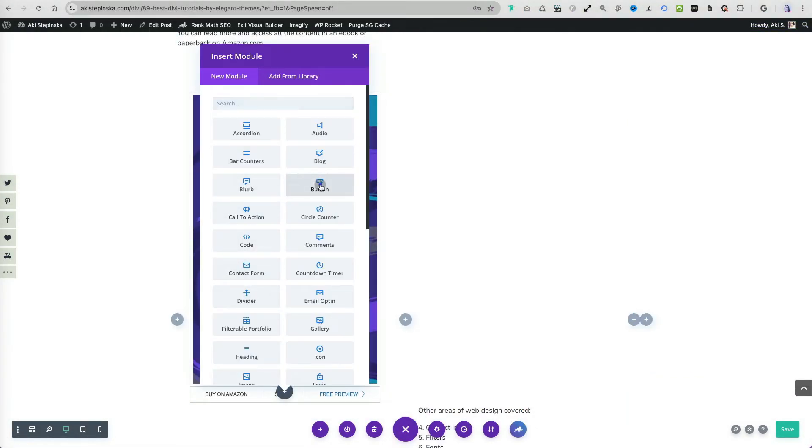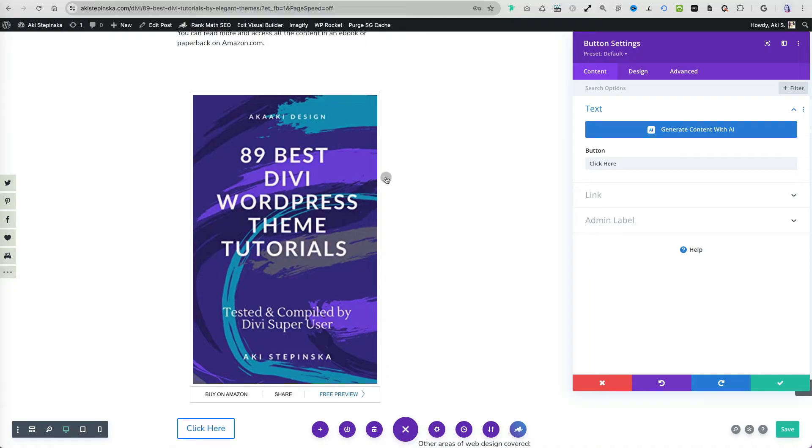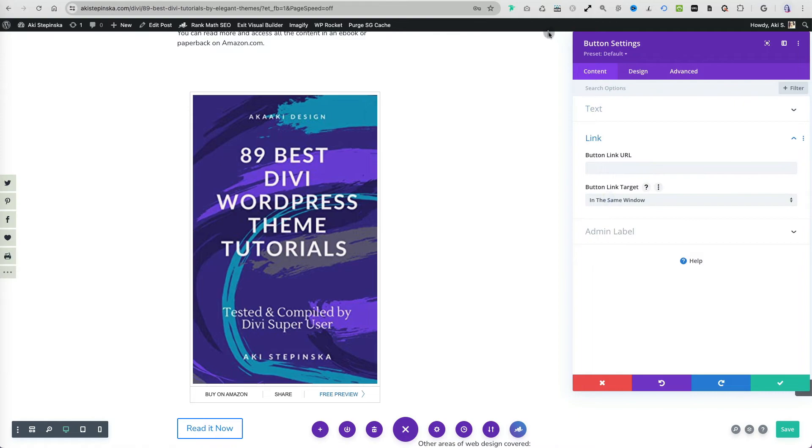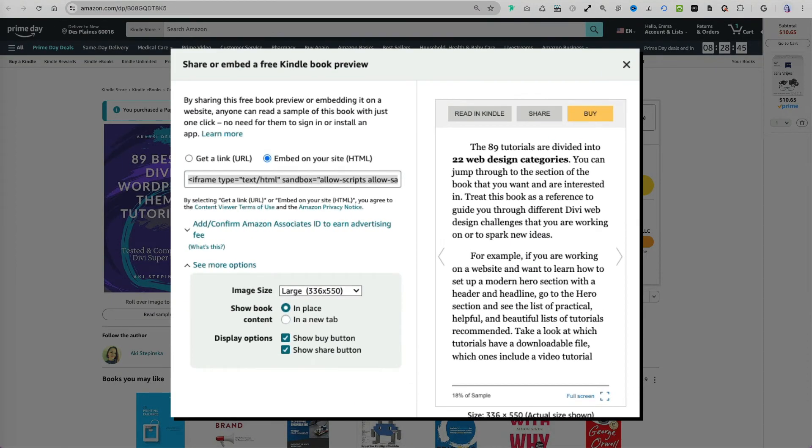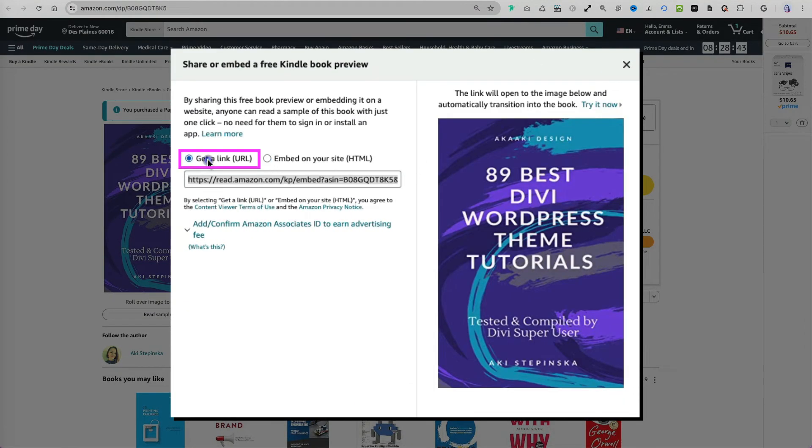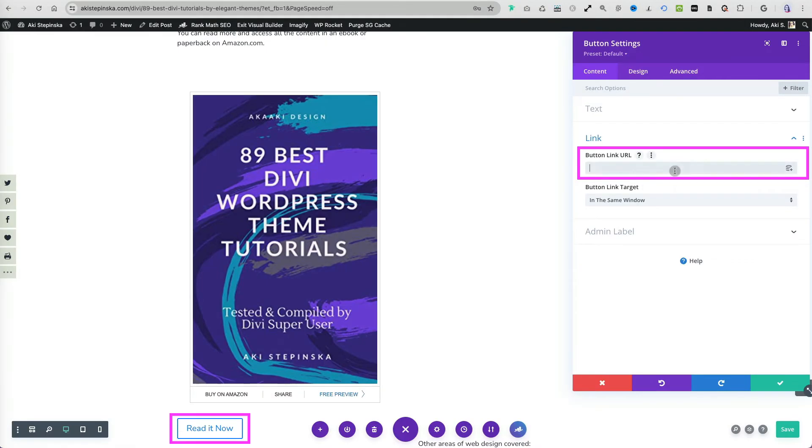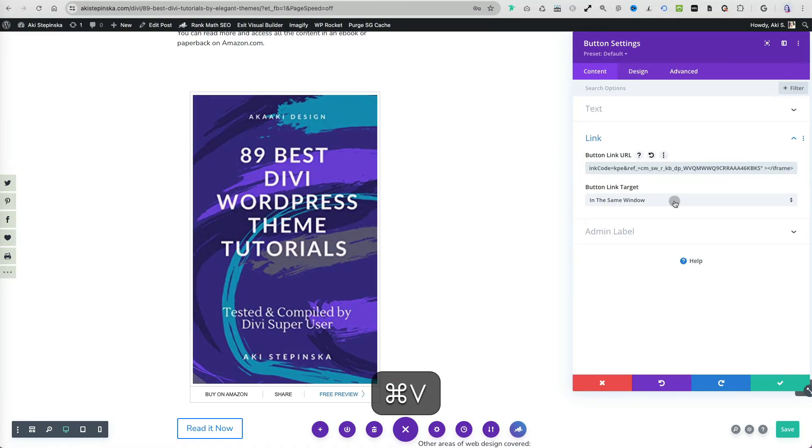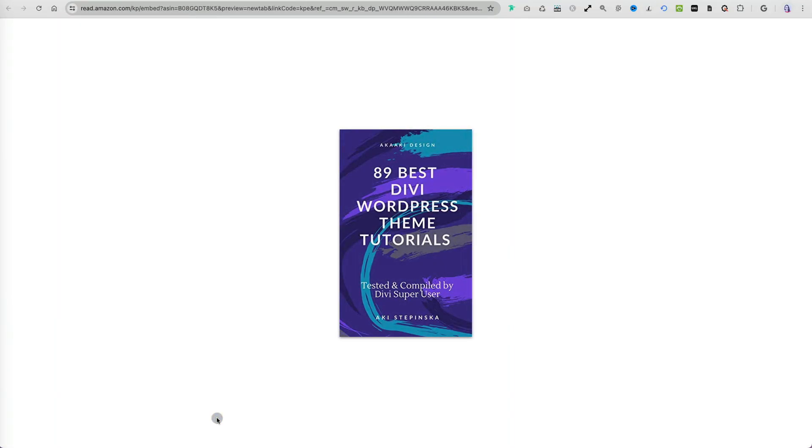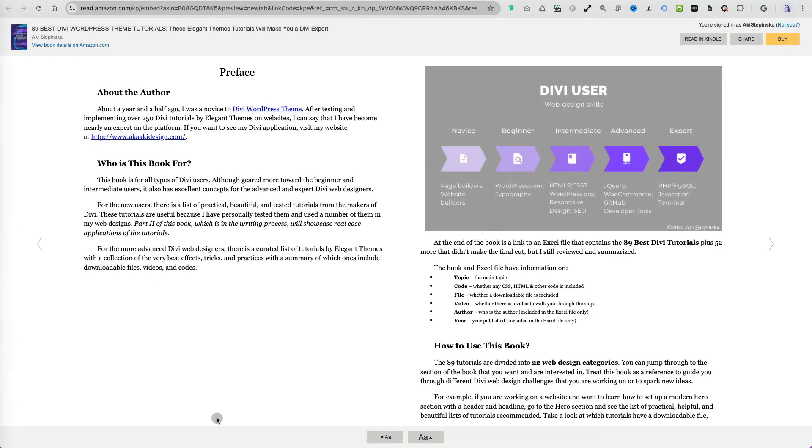I will add a button and some text for the preview link. I will go back to the Amazon page for my book and select the link option, then copy the link and paste it into the button module.